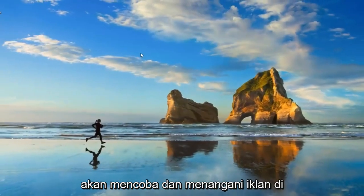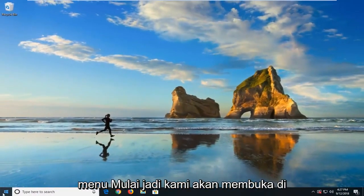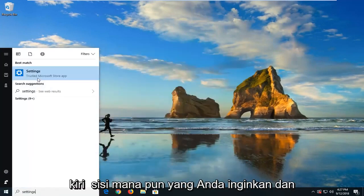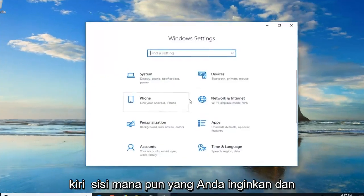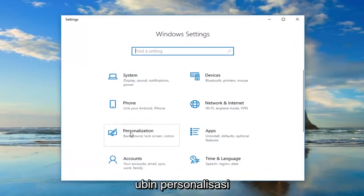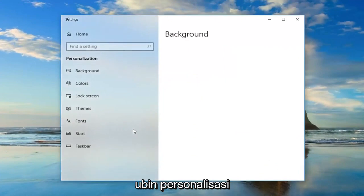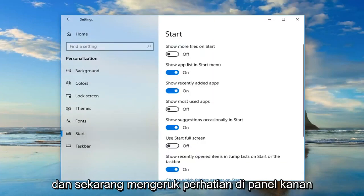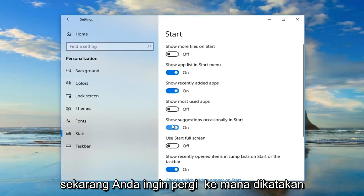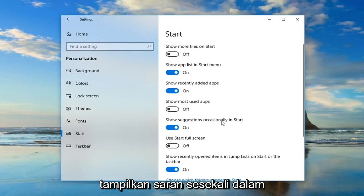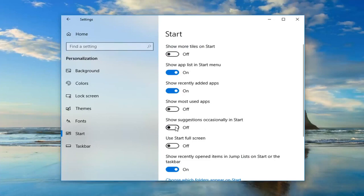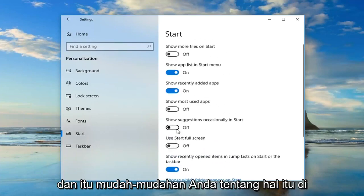Once you're done with that, now we're going to try and take care of the ads in the start menu. So we're going to open up the start menu. Type in Settings, or you could just left click on the little gear icon on the left side, whichever you prefer. Go ahead and left click on the Personalization tile. Now that we are on here, left click on Start on the left side, and draw your attention over to the right pane. Go to where it says Show Suggestions Occasionally in Start, and toggle that to the off position.